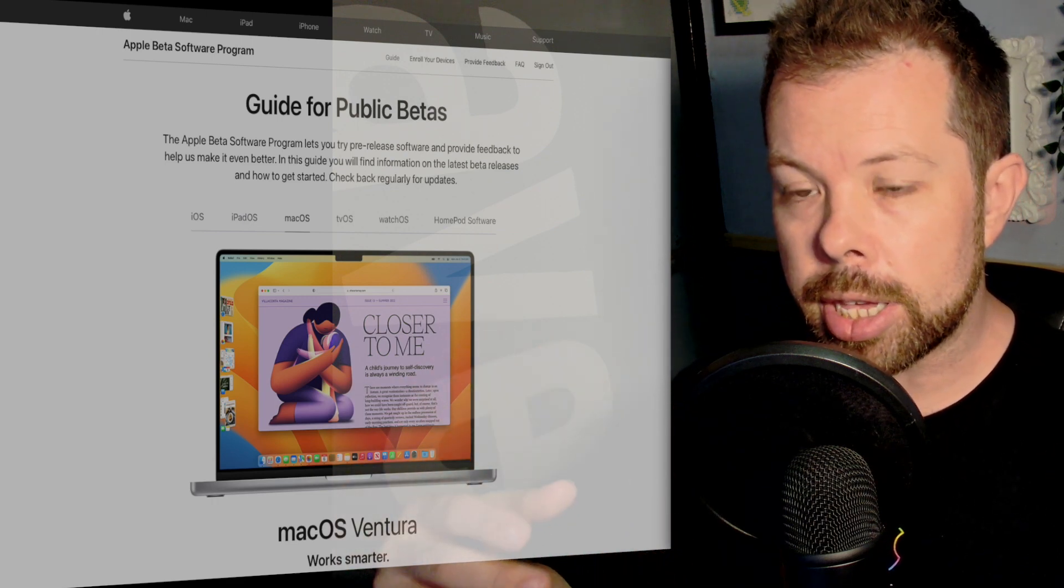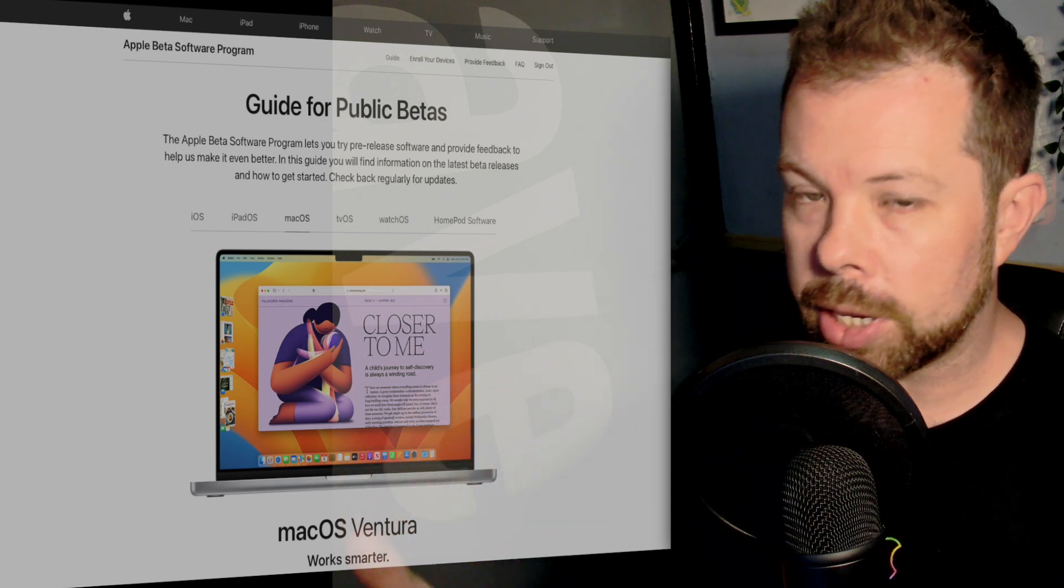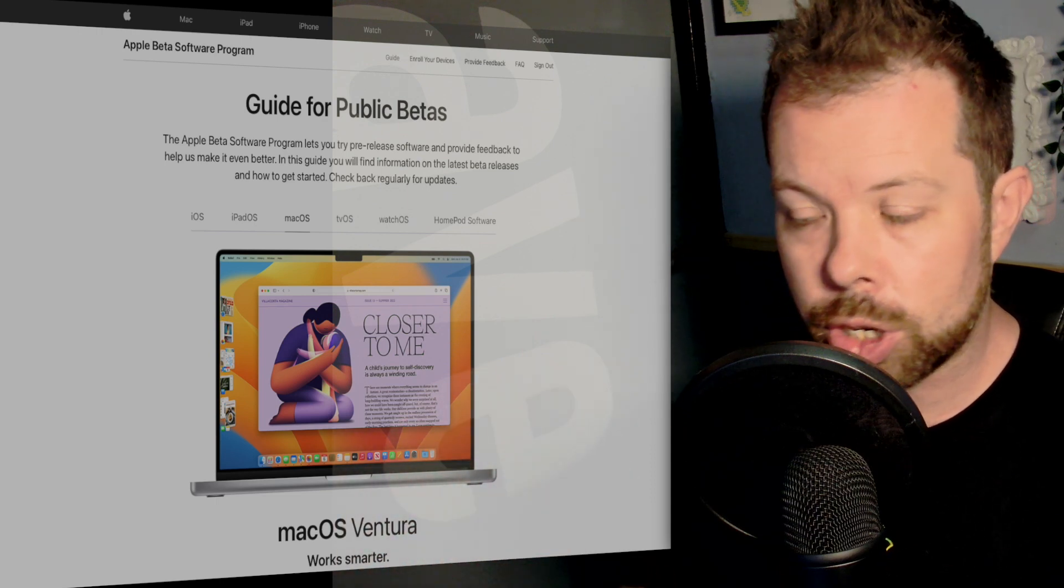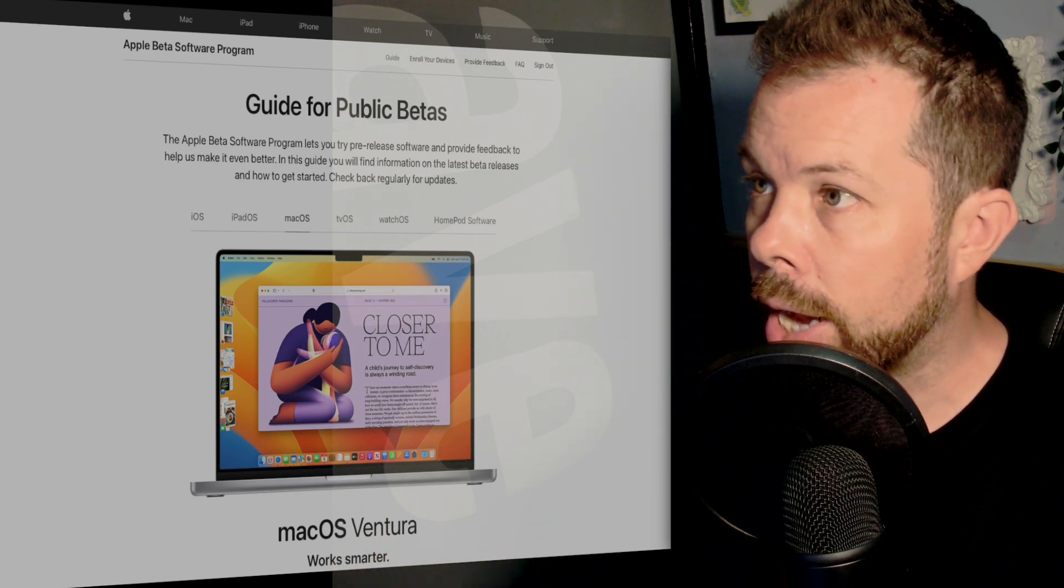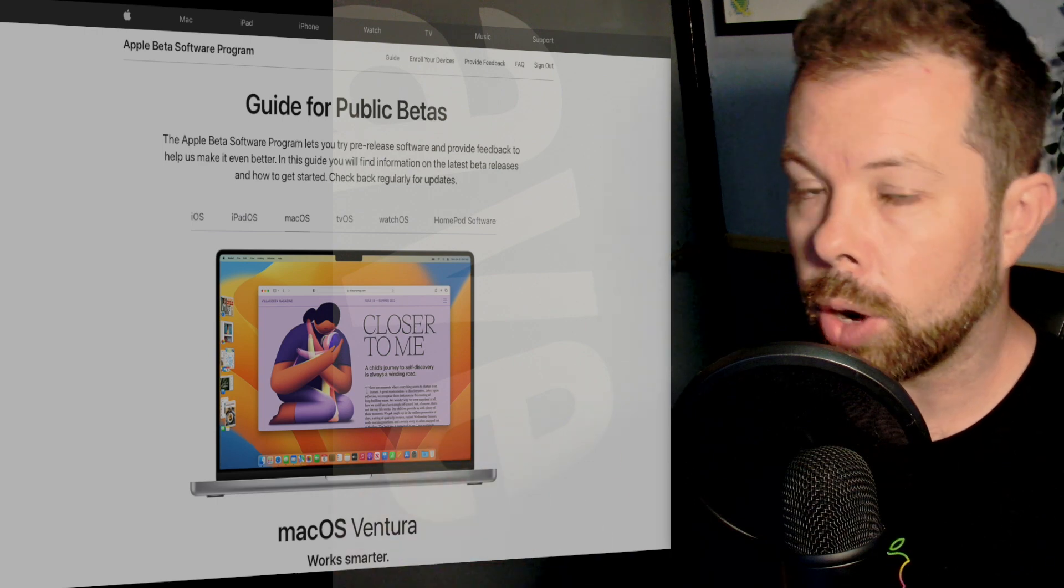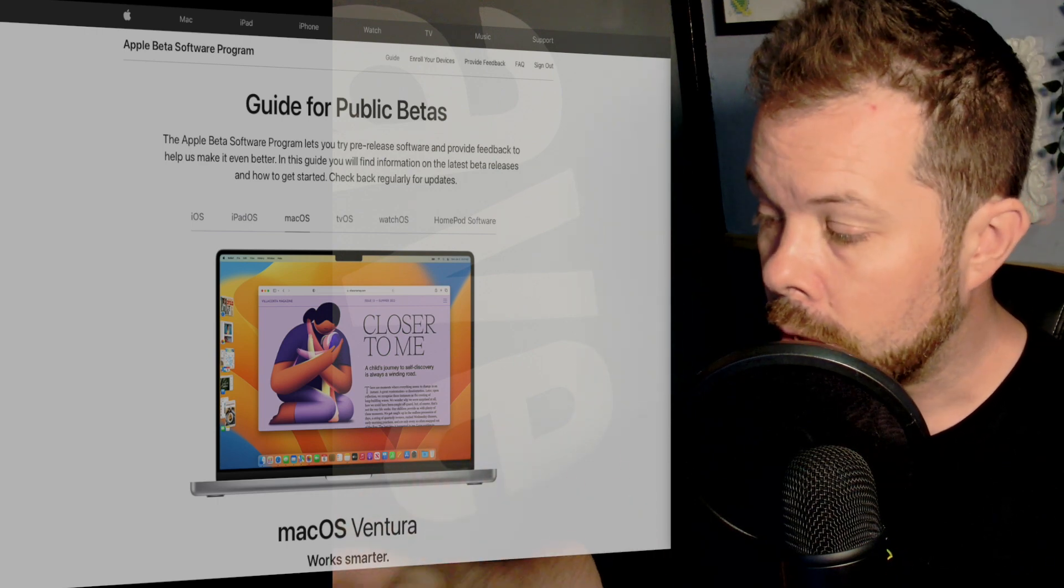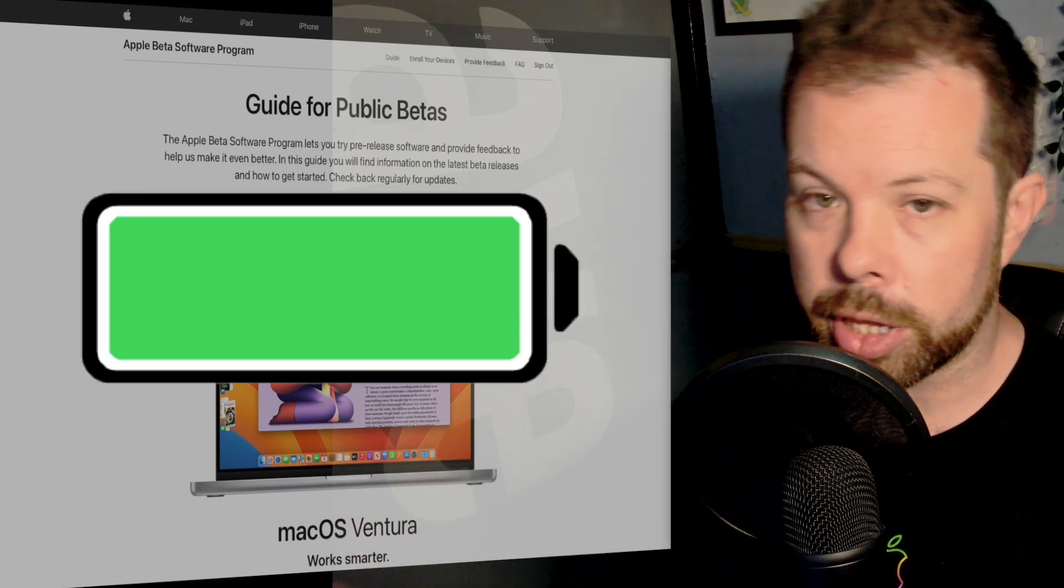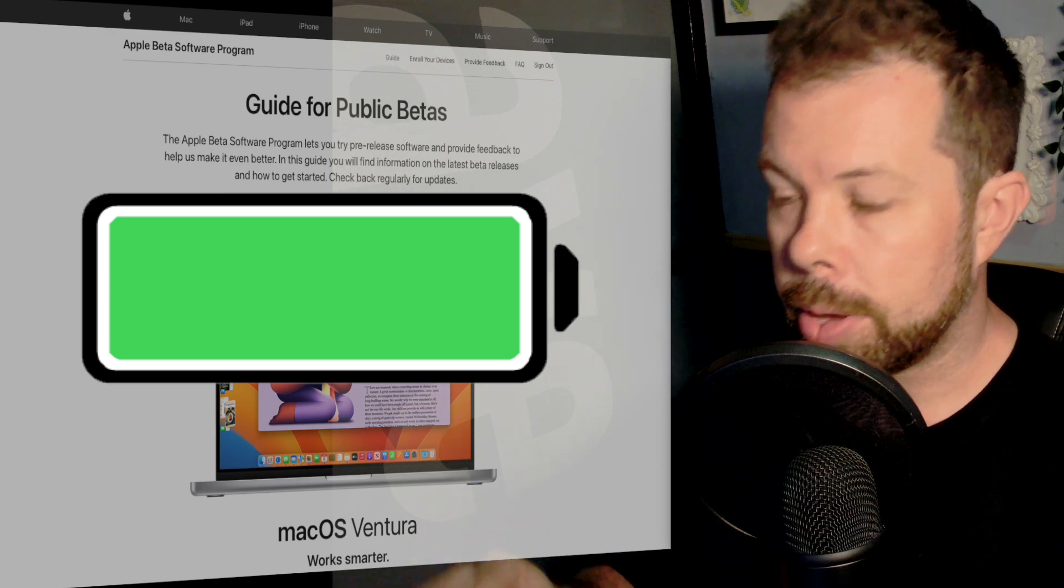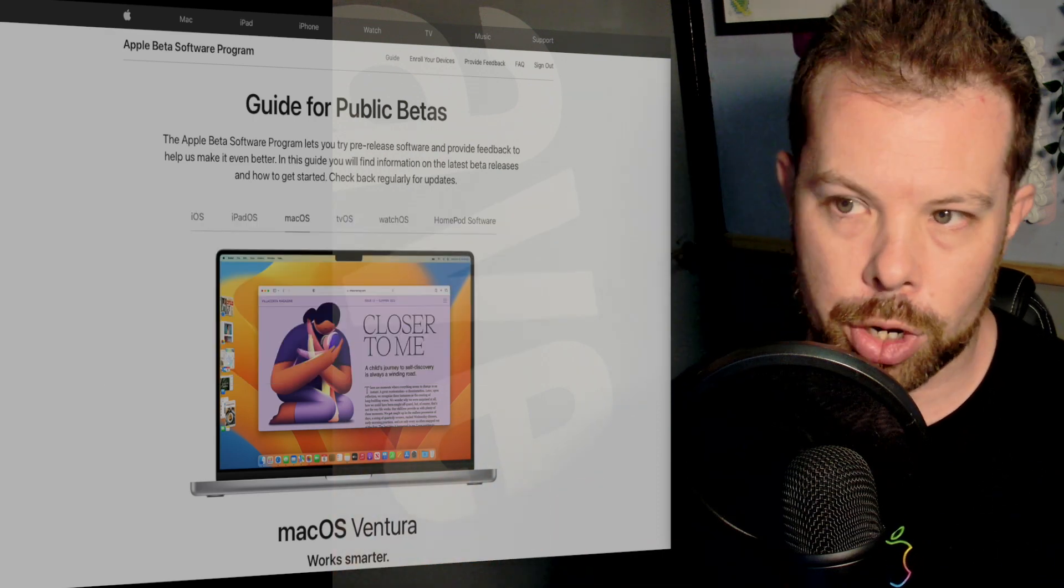Bear in mind that this is very much beta software. This is designed specifically for people to do testing on, not designed to be ready for primetime. This is designed for people who actually want to test out the new features and are going to tolerate the fact that there are going to be bugs involved. For example, you are likely to get worse battery life on these betas than you would on the production software.